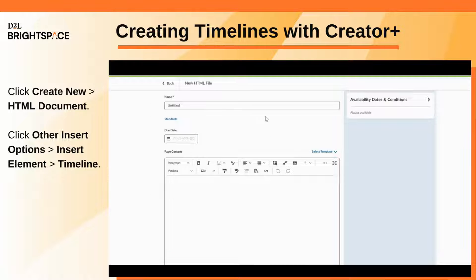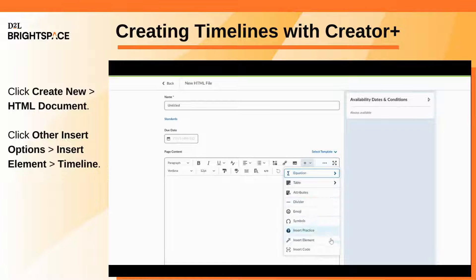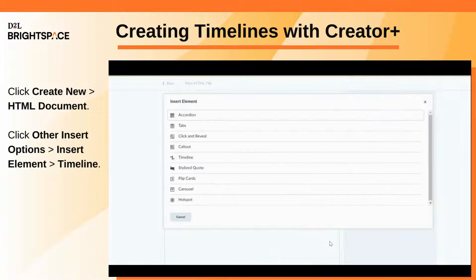Click the Other Insert Options menu and click Insert Element. Click Timeline.